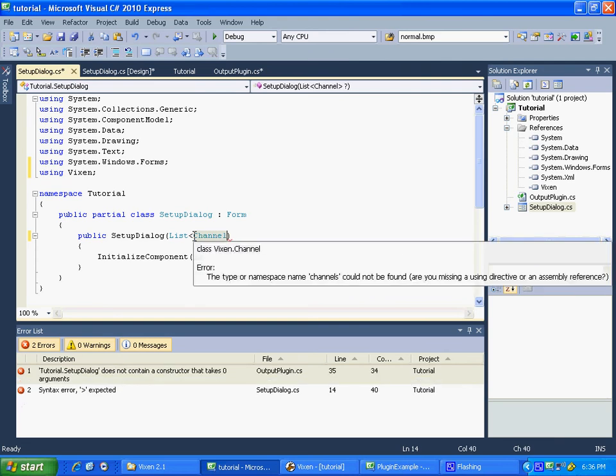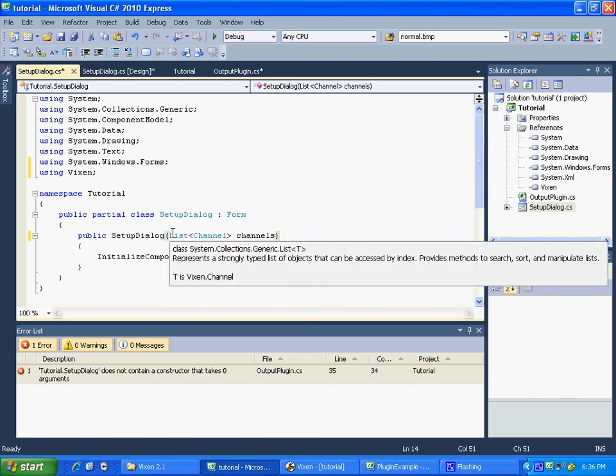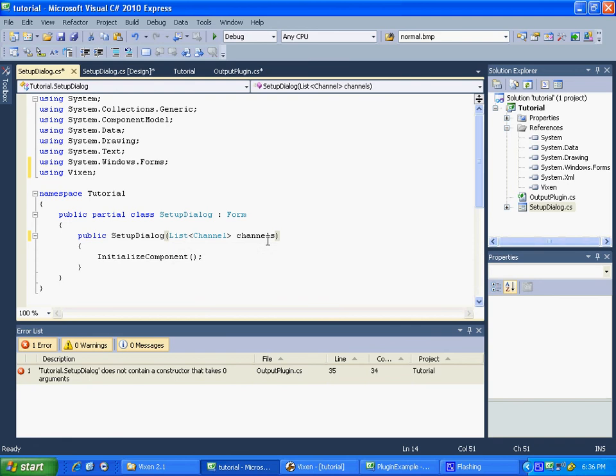Now, now that we've added this, this class demands that we send it a list of channels. You'll see an error down here saying, hey, you're calling channel somewhere else, but you're not sending the information. So just double click on that.